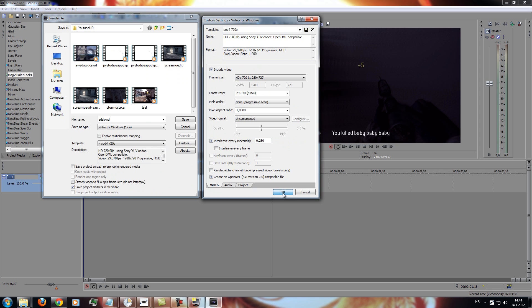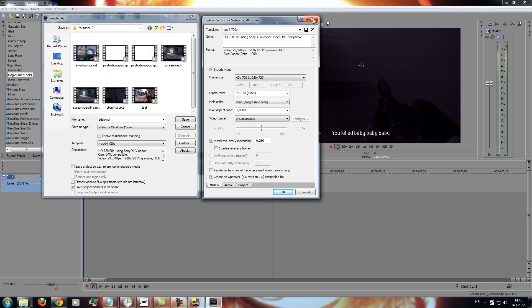Okay, once you've done that, save that as whatever you want, name, template, save it. And then just render.